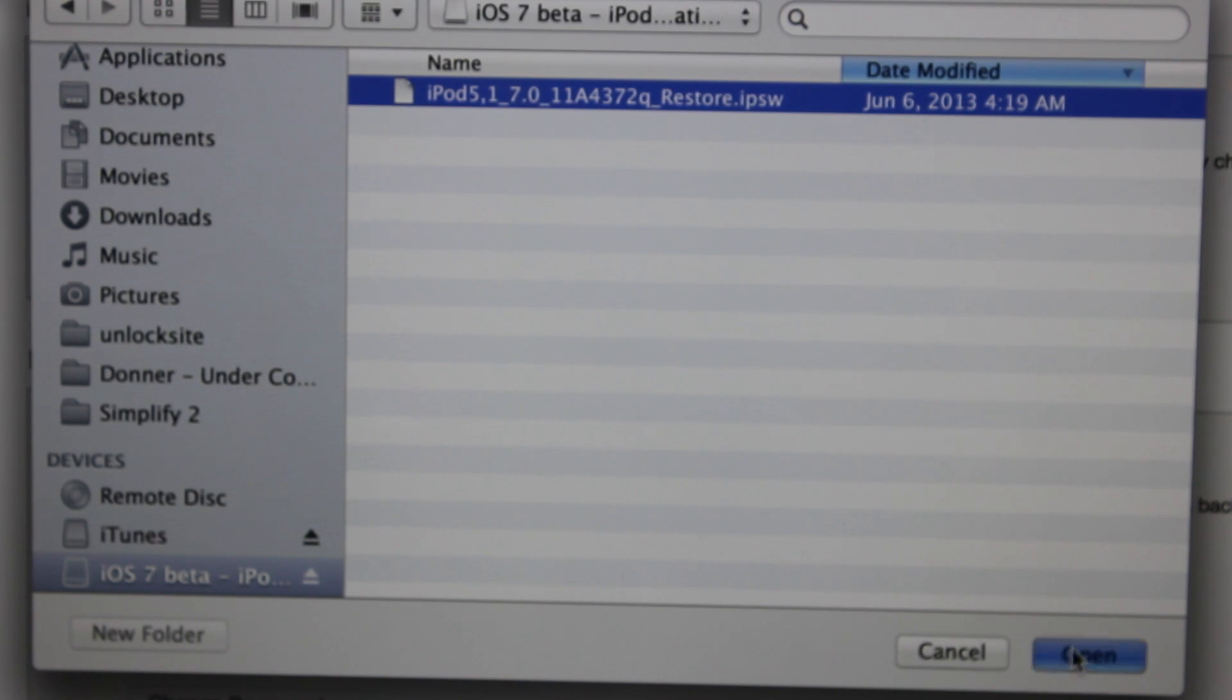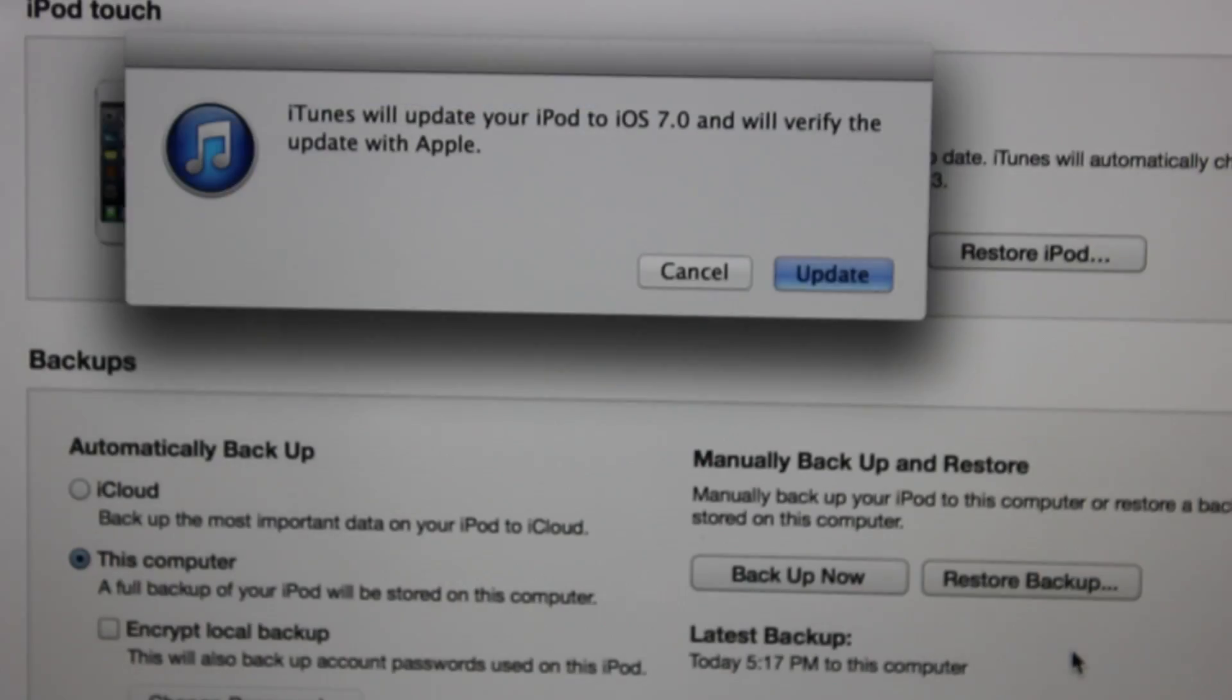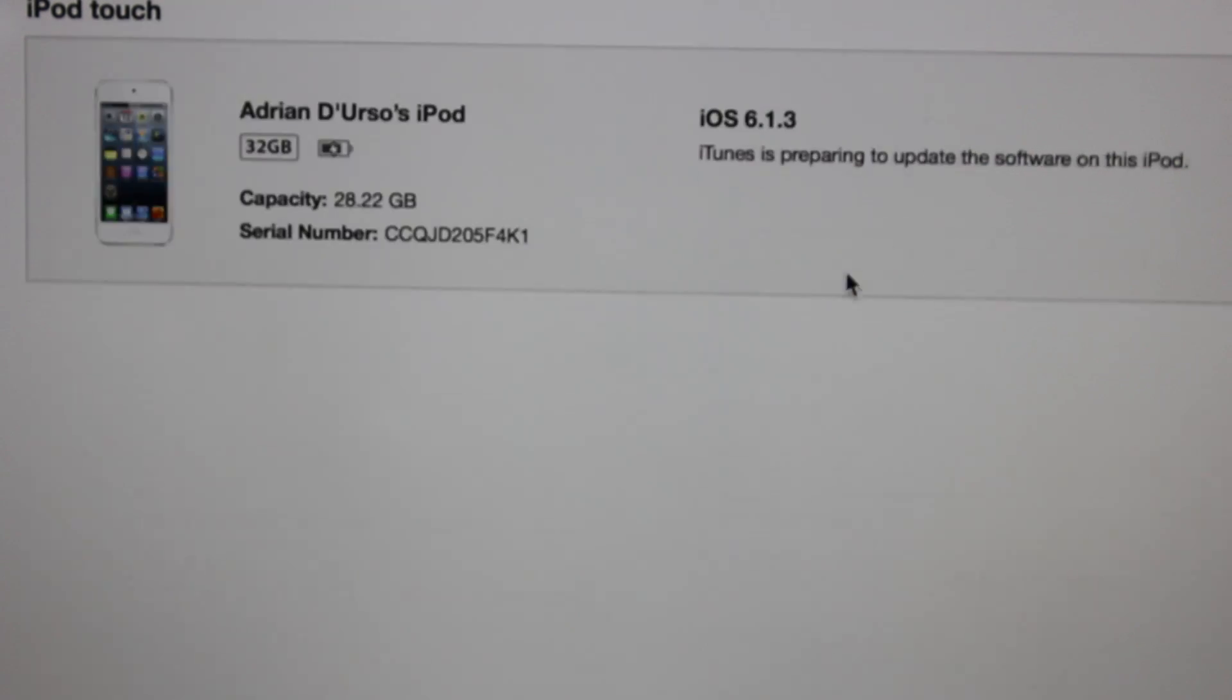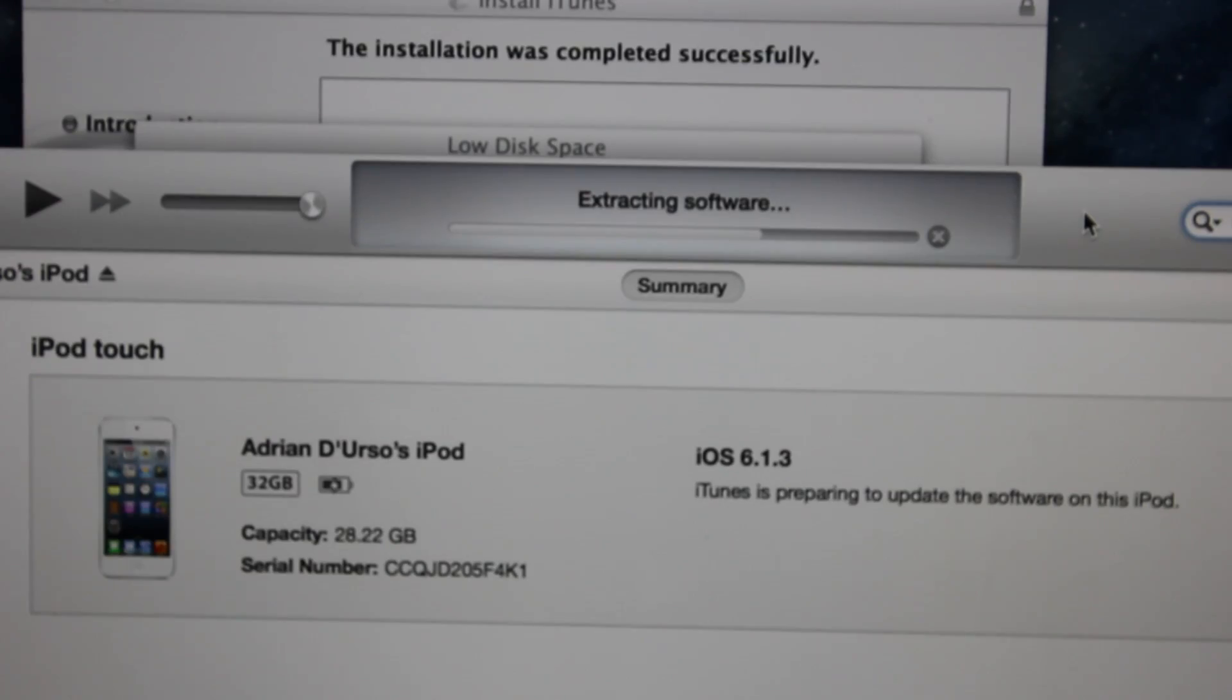So just hit open right here, and you should be updated to iOS 7. So you're just going to hit that update button right here, and now we just have to wait for it to update.